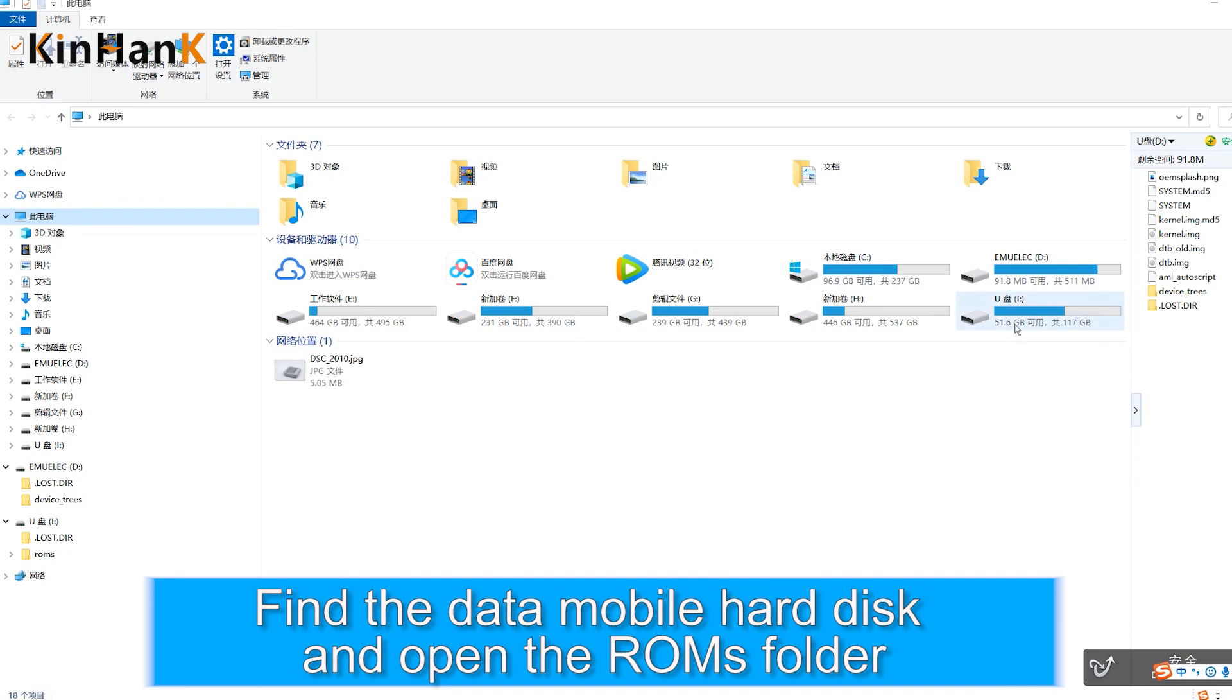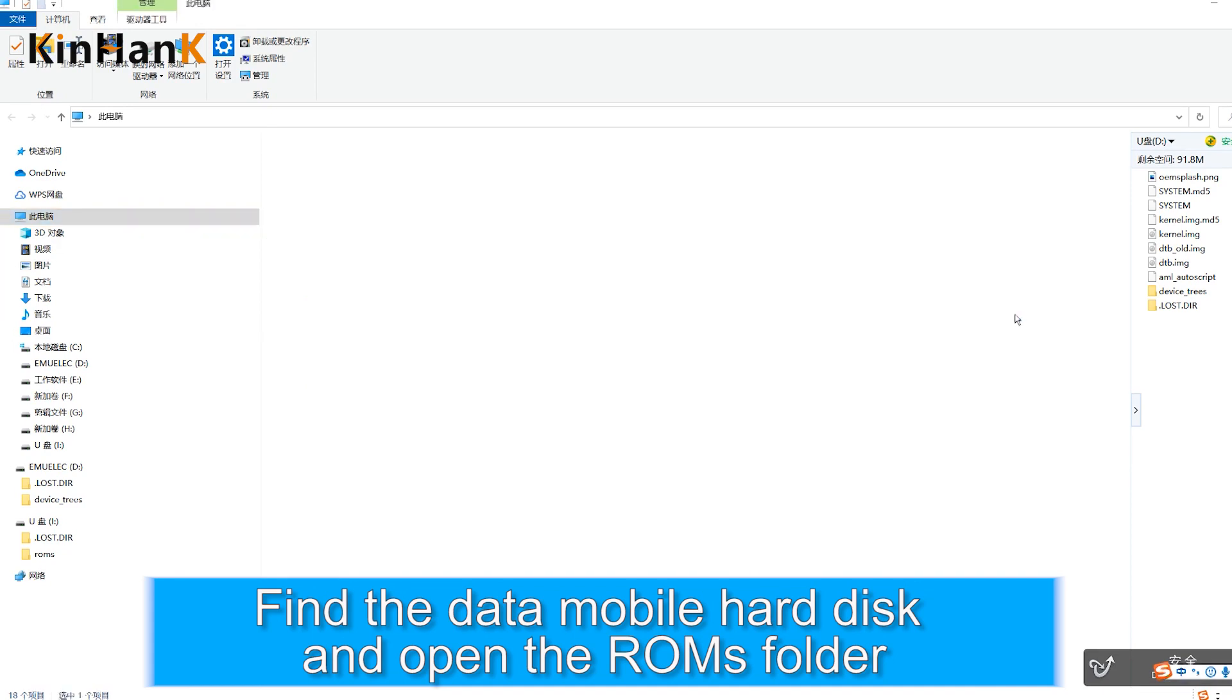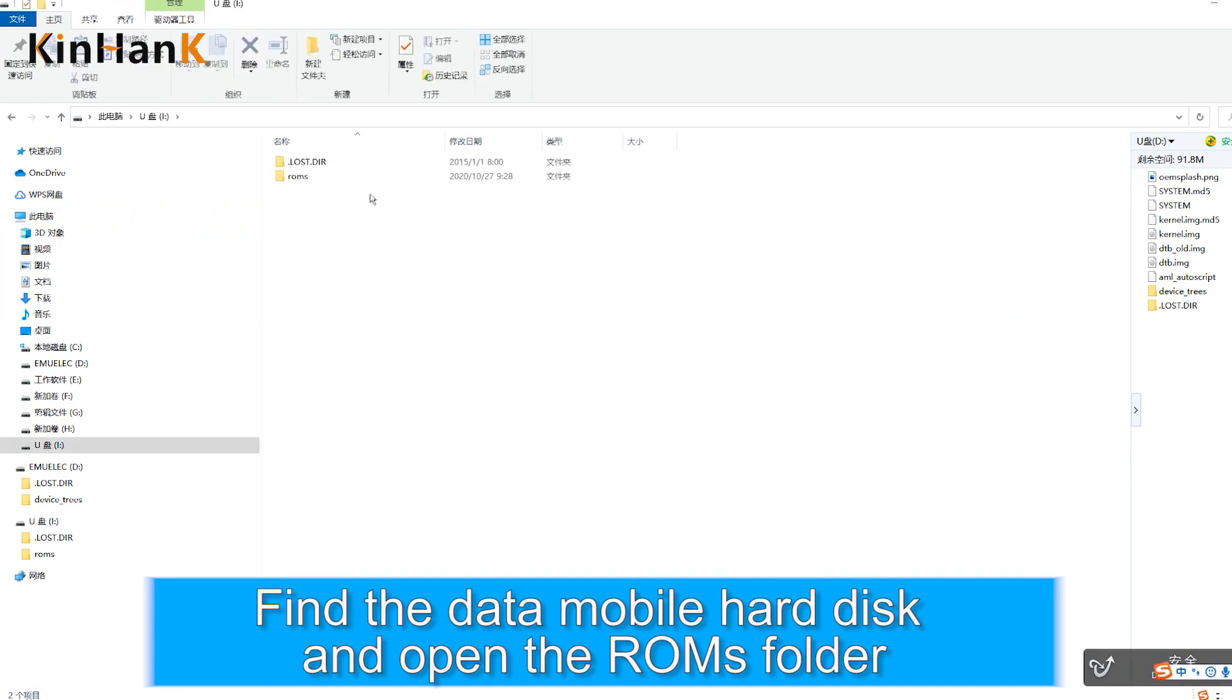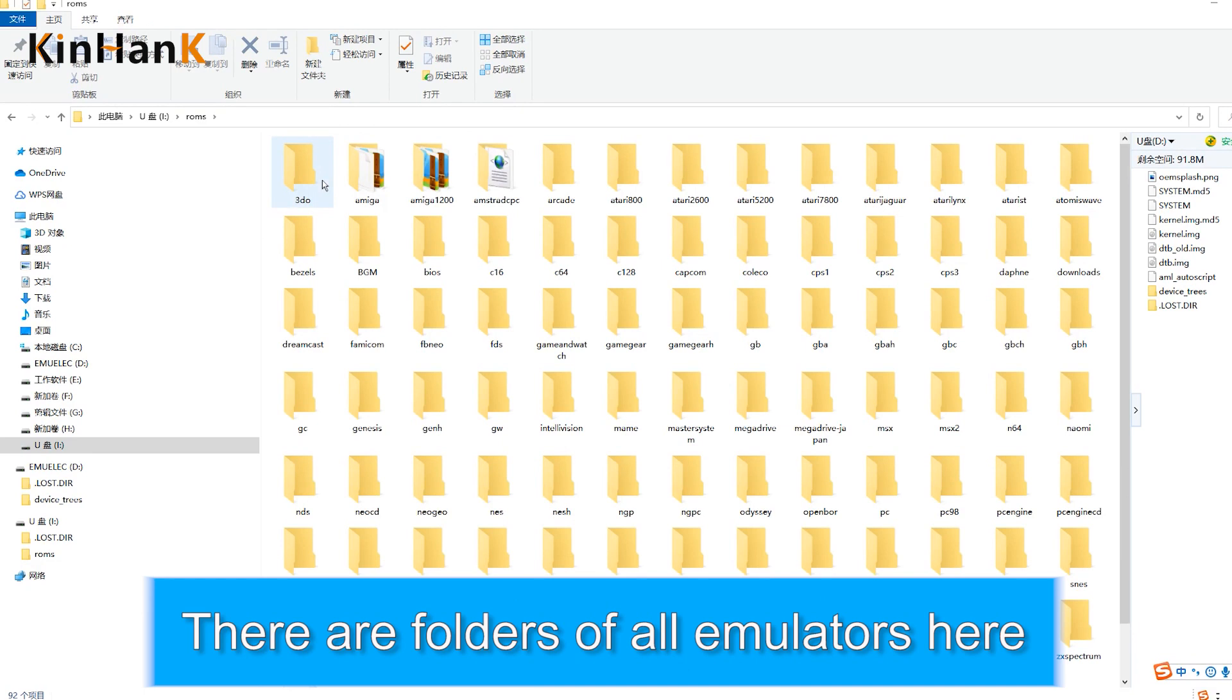Find the data disk and open the ROMs folder. There are folders for all emulators here.